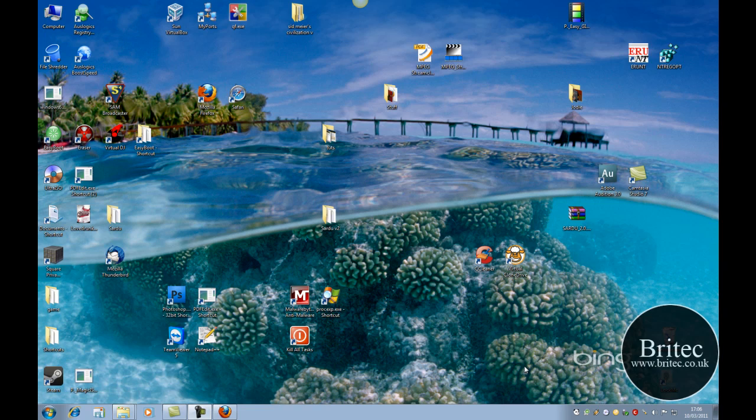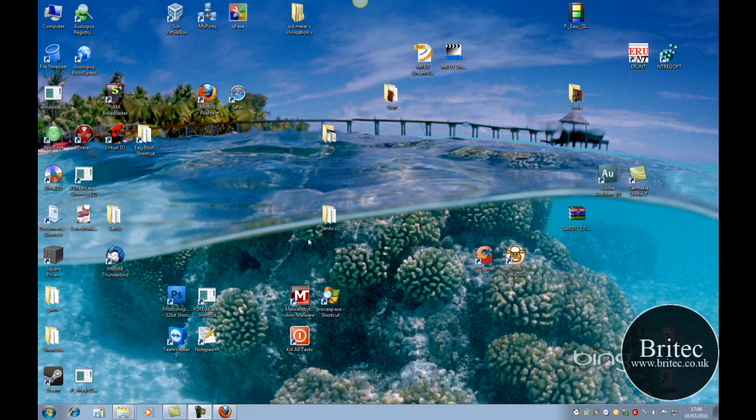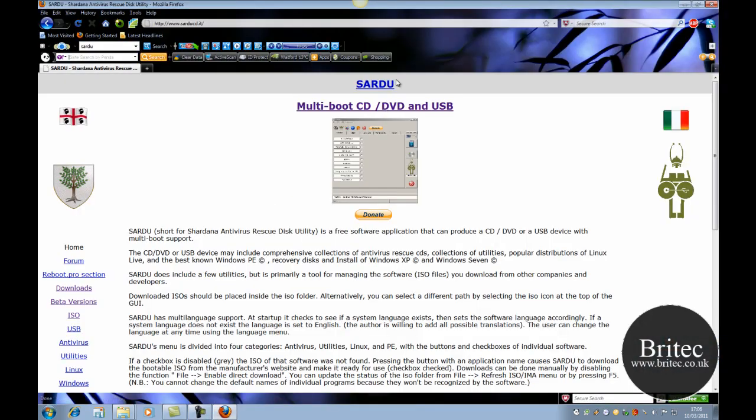Hi, welcome to this video. In this video I will be taking a look at a piece of software that I did a review on some time ago. It was version 1.7 back then I think. And we've got a new version of it here. It's called Sardu.